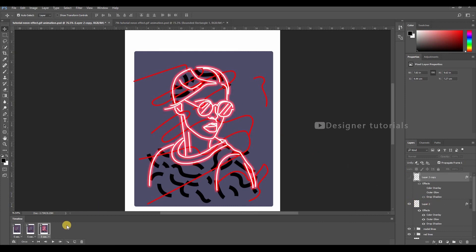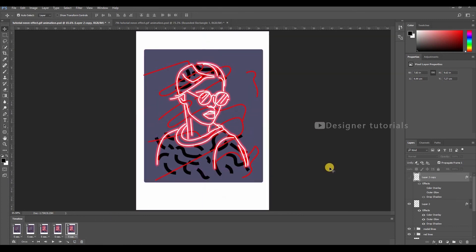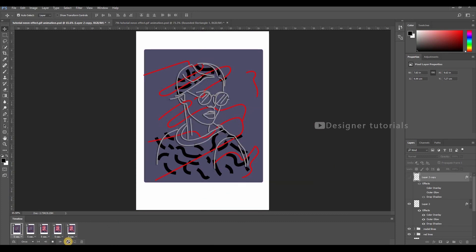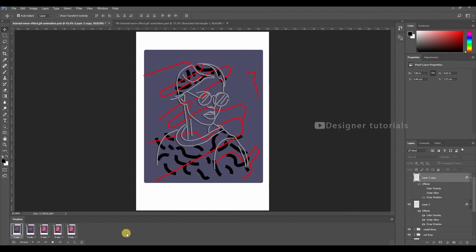Now go to first model layer, then disable it. Then enable the second model layer with the effect of light. Now make a copy of that. Now hit the play button. Here you can see the animation.